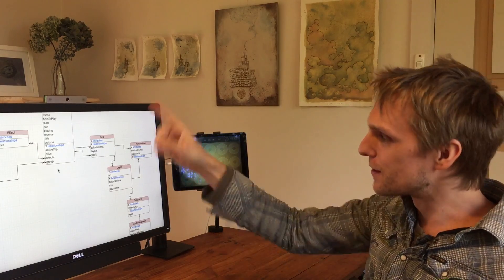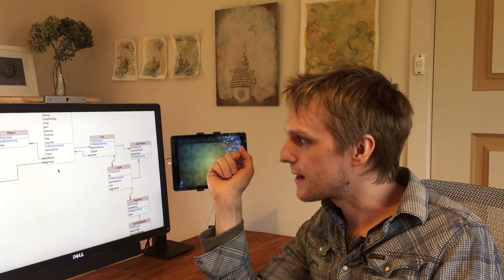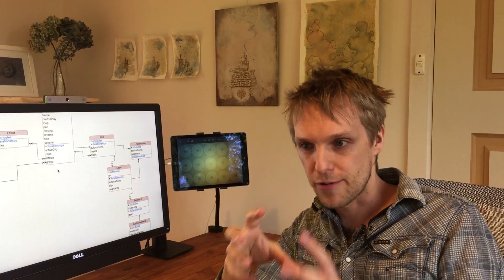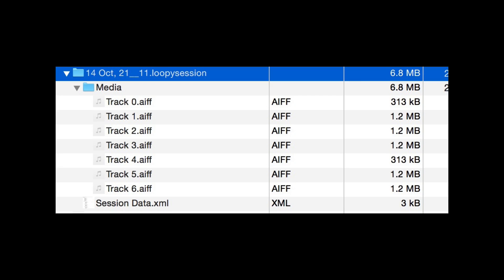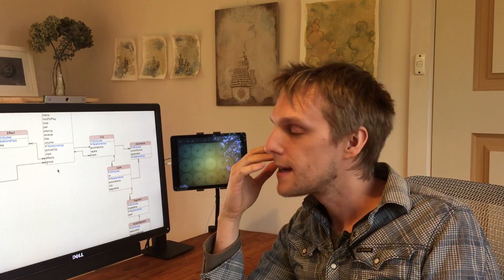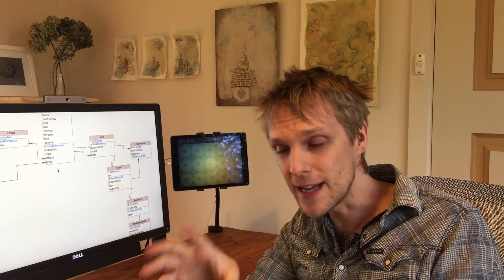So with all of this I've been thinking about what the actual project files should look like. Loopy right now is just a folder, and in that folder is a media folder with all the audio files and an XML file. I think Loopy Masterpiece project files are going to be again a folder, and within that is going to be the database file and probably a media folder still.